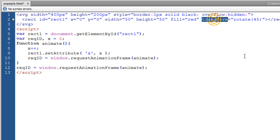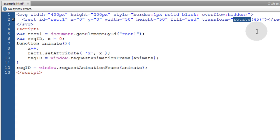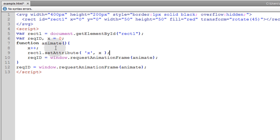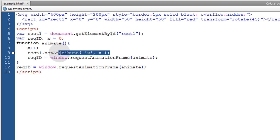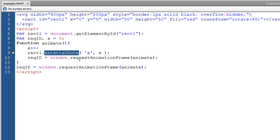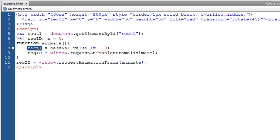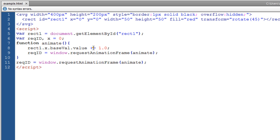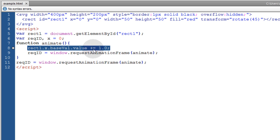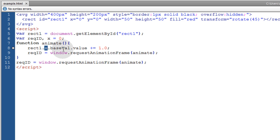And transform attribute comes with all kinds of functions that you can call, such as skew, rotate, translate, scale, and things like that. Which can all be found at the specifications that I linked you guys to. And there's also another way that we can target certain attributes and adjust their base value. So I can take these two lines, the x++ and the set attribute method, and replace it with this one line, which reads rect1 dot x attribute dot base value dot value plus equals one.